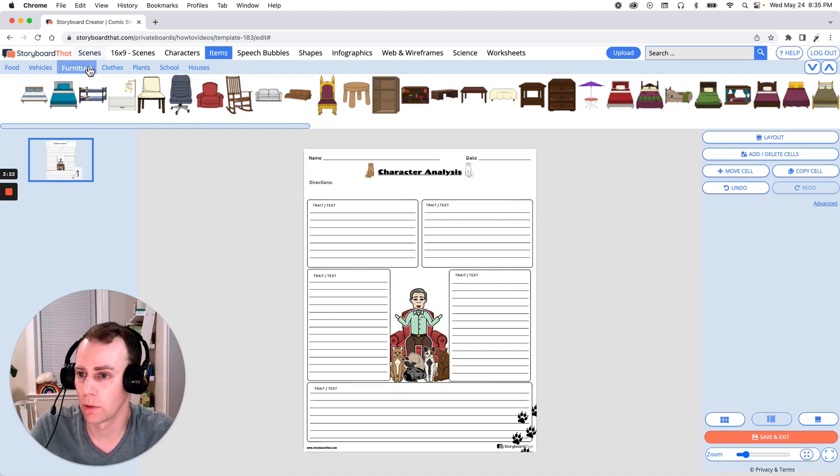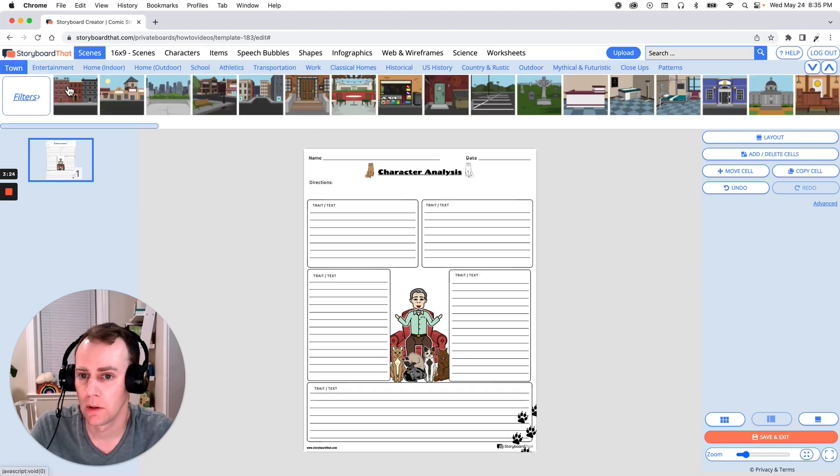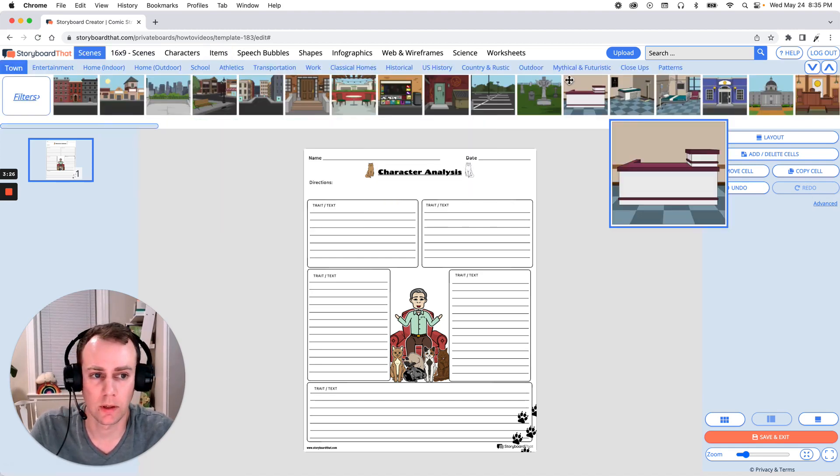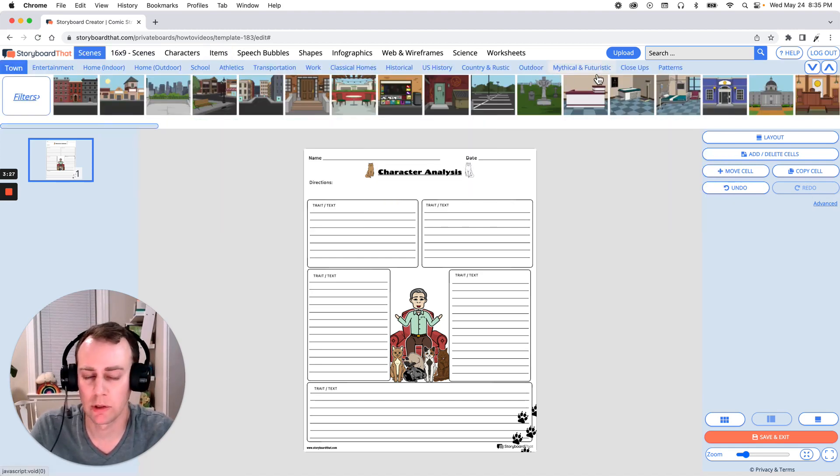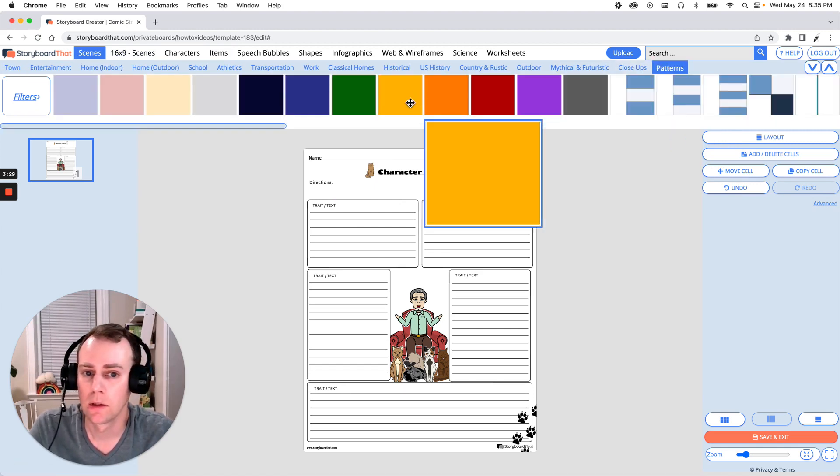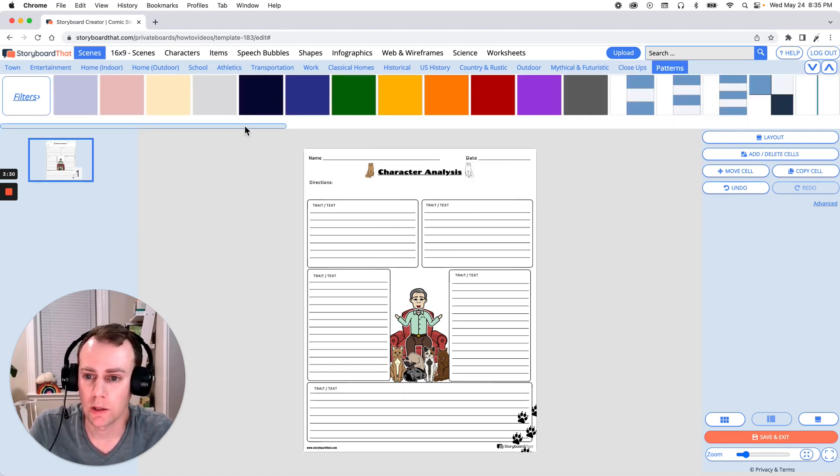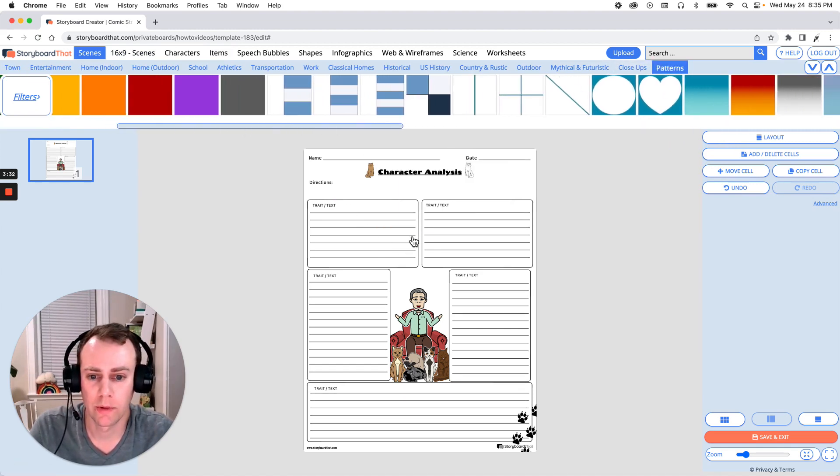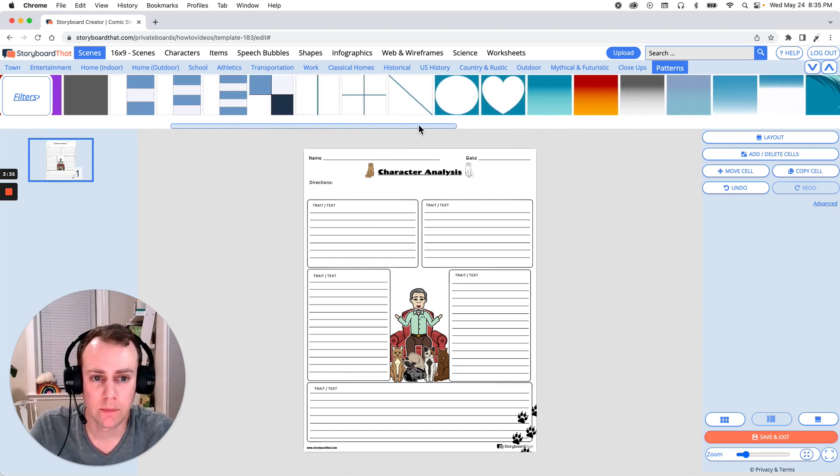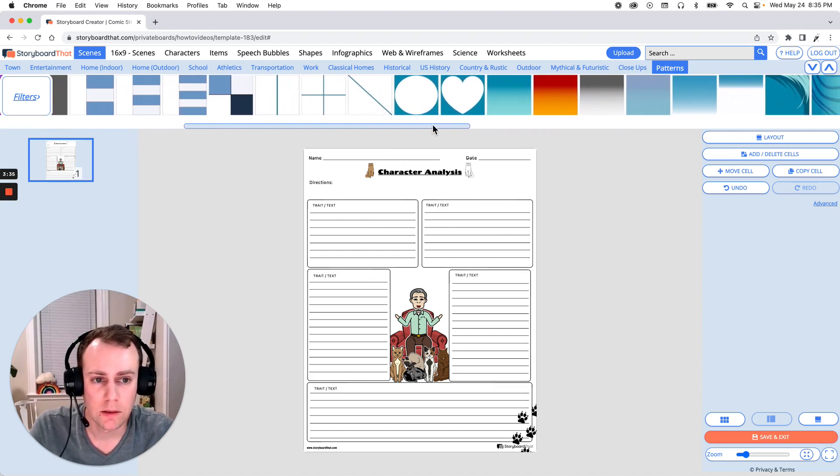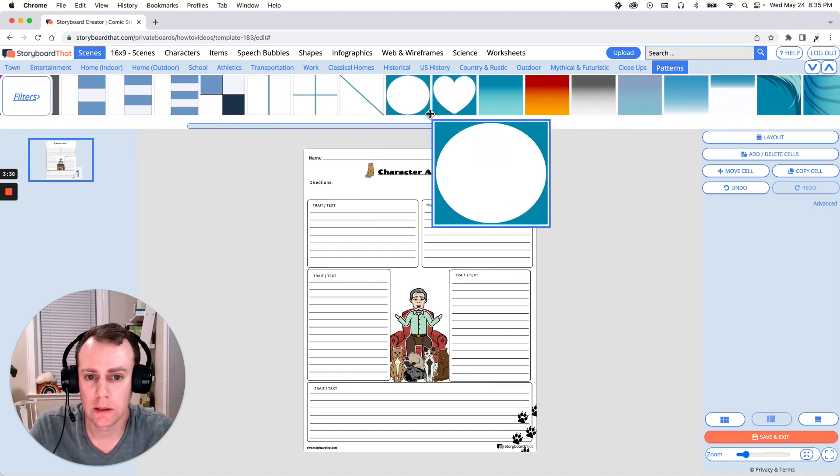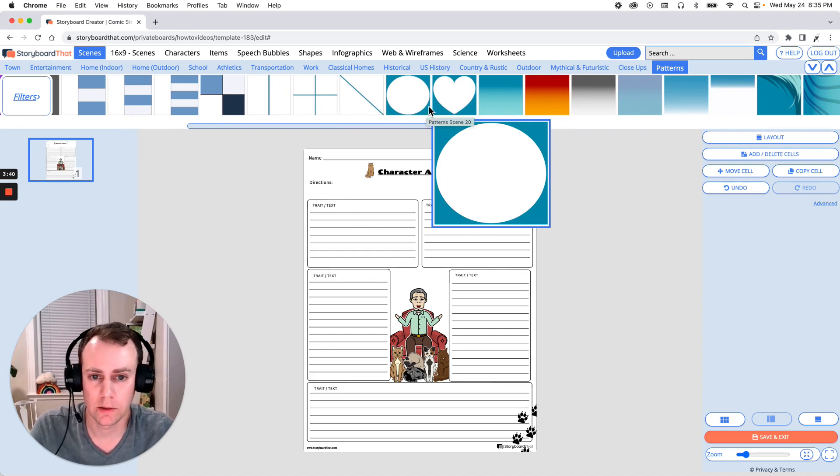So if we go up to our scenes menu we can search any one of these great options. Now I'm just going to put in a simple pattern that's not going to be too distracting as we do have a lot of text boxes here that's filling the space. So let's go with this one here and then maybe add a color right behind it.